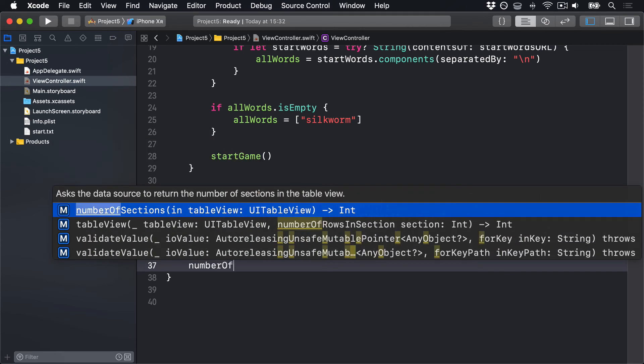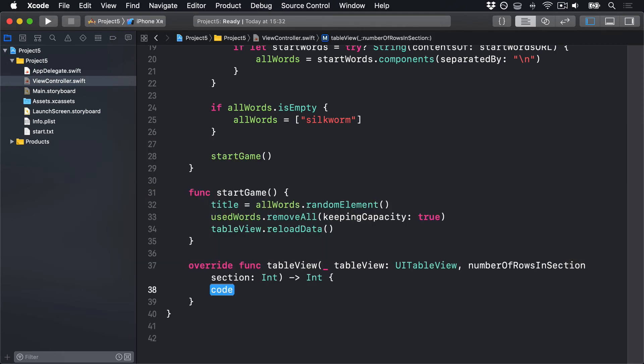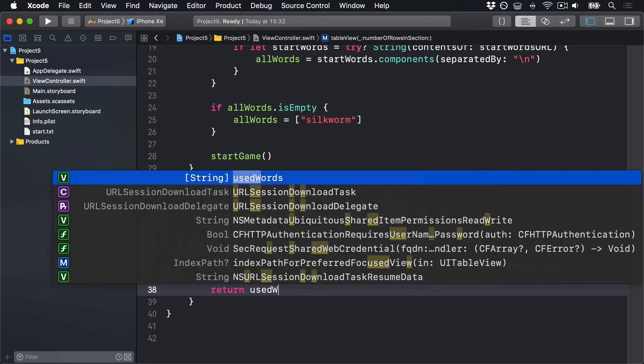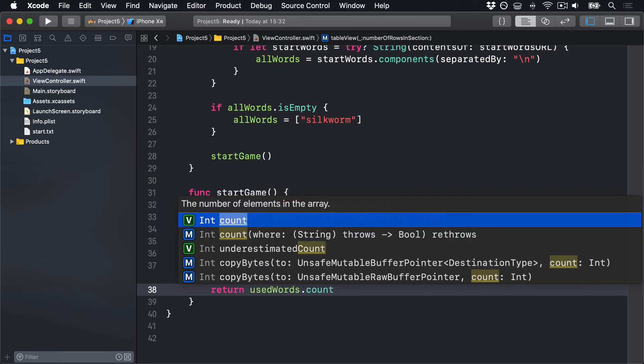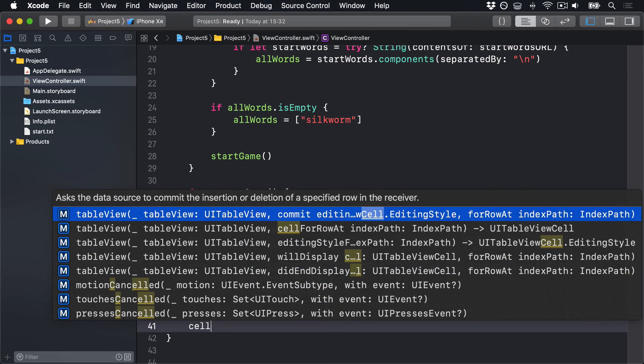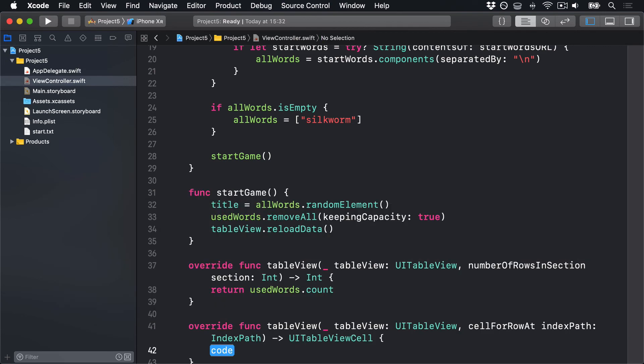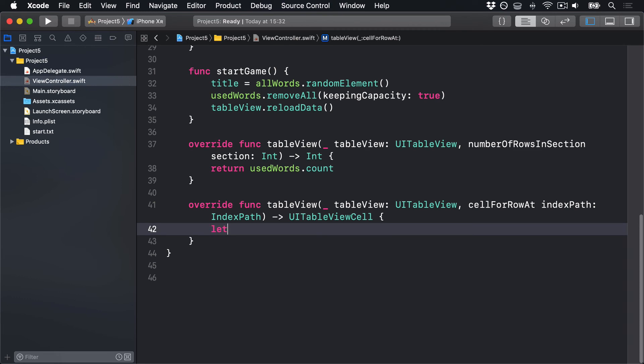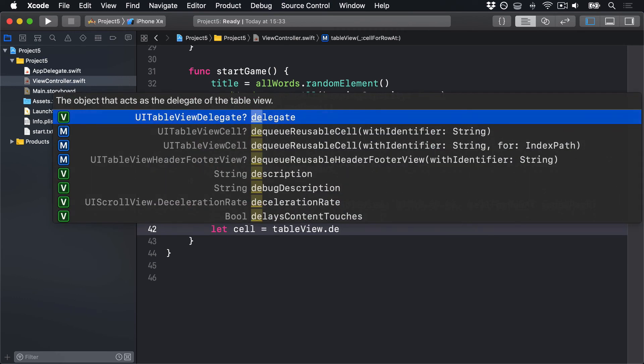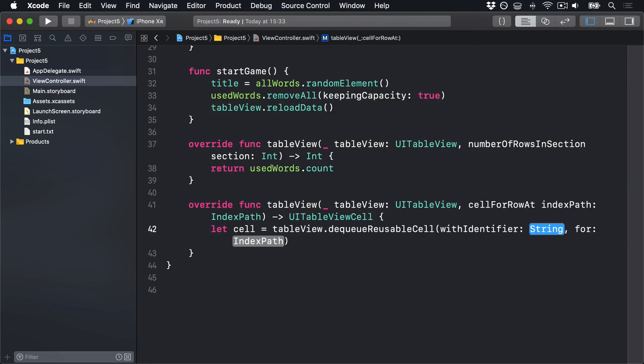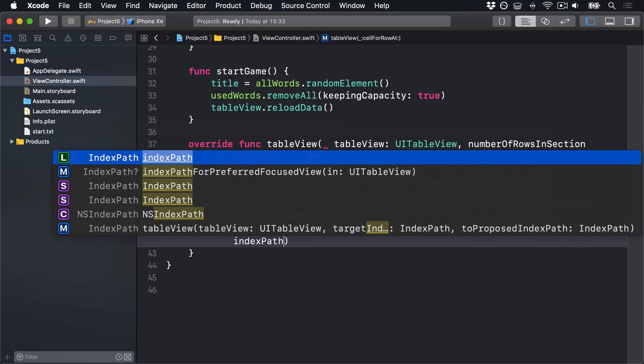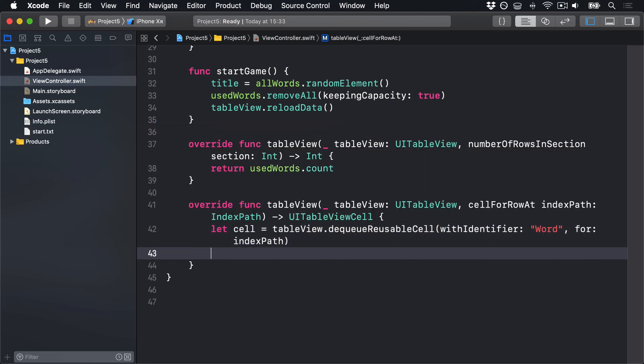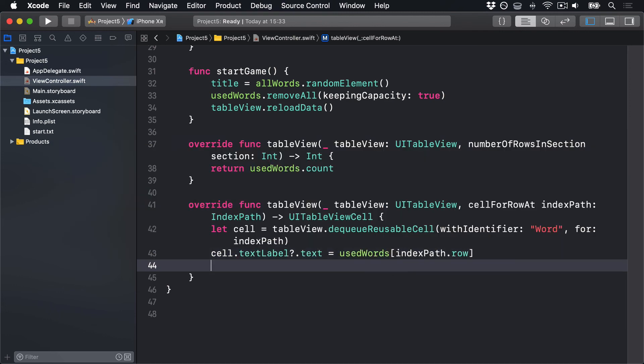numberOfRowsInSection, choose that one. I will return usedWords.count. And for the second method, we'll say cellForRowAt. Then, let cell equals tableView.dequeueReusableCell withIdentifier forIndexPath. Identifier this time is word. IndexPath is just the indexPath that was passed in. We'll set its textLabel.text to be our usedWordsArray, valueAtIndexPath.row. And then return cell.